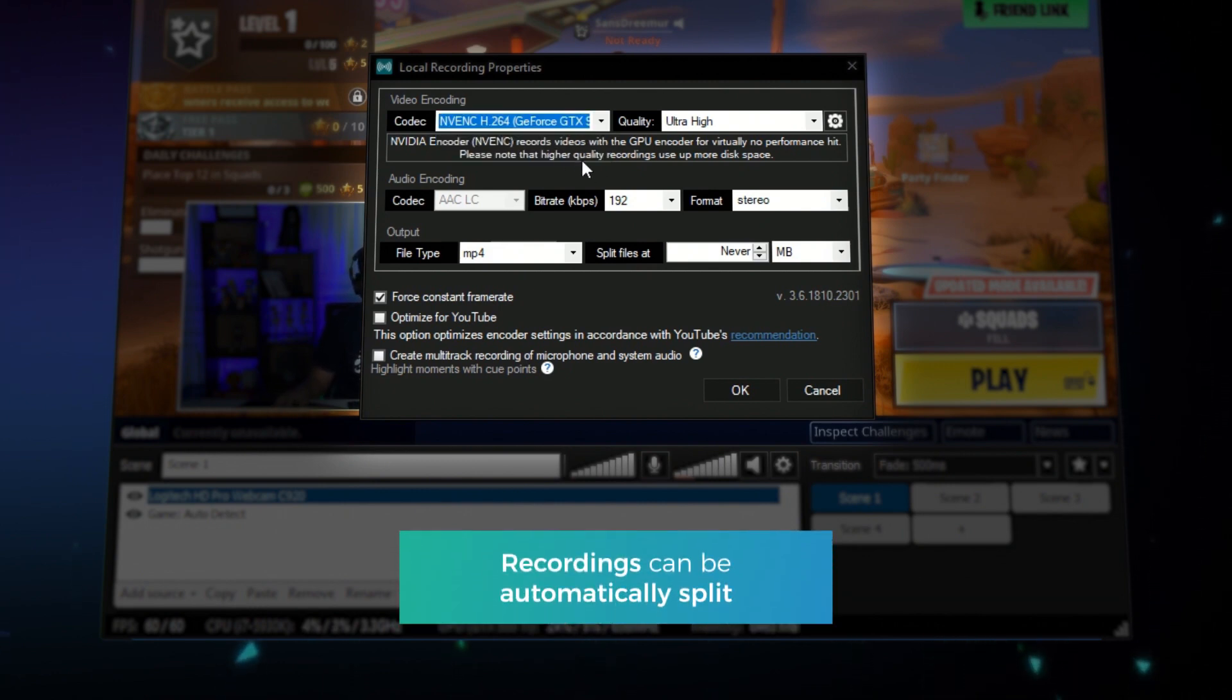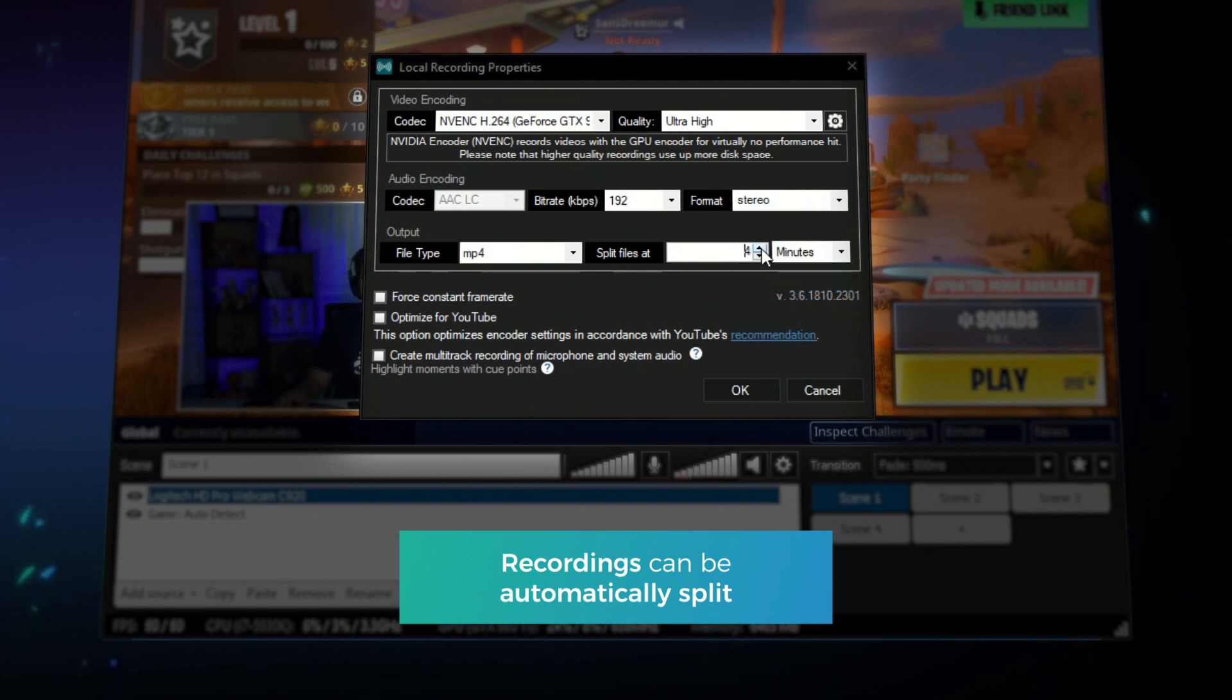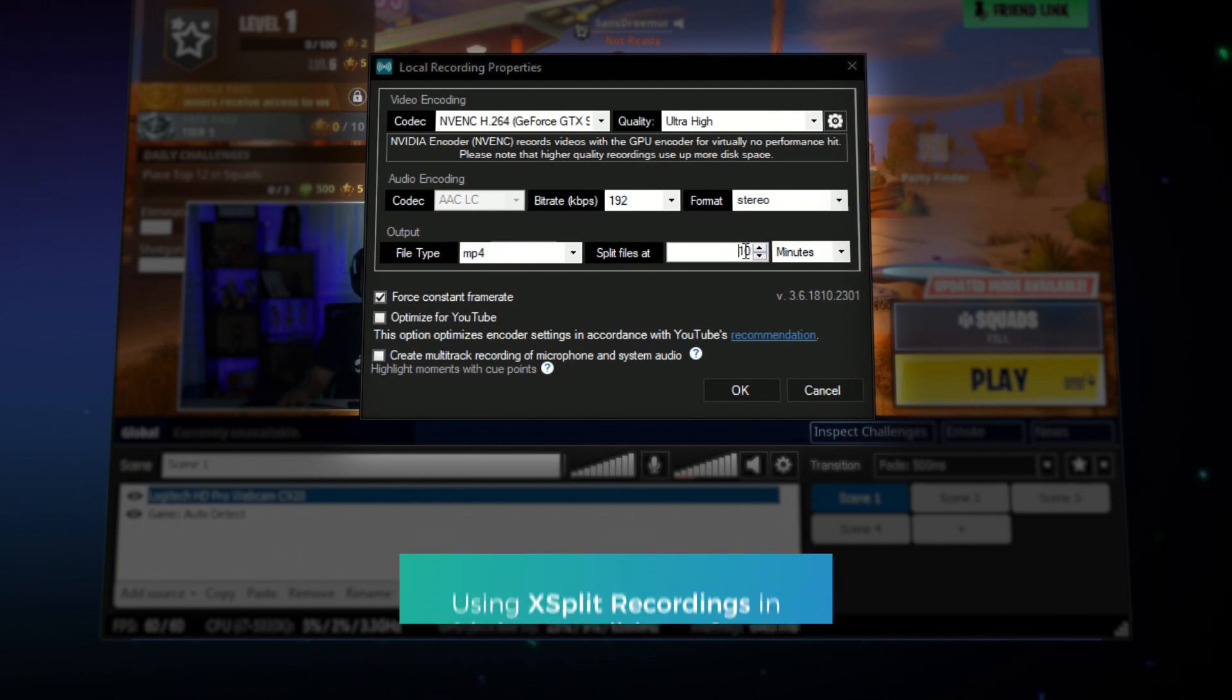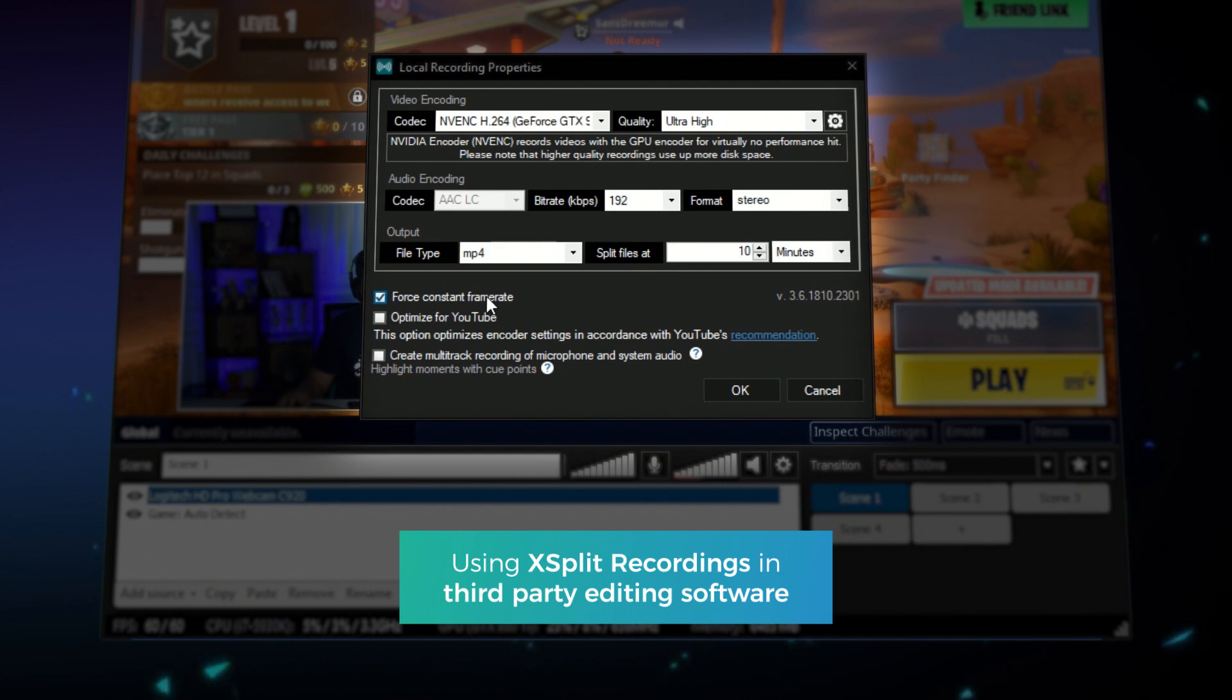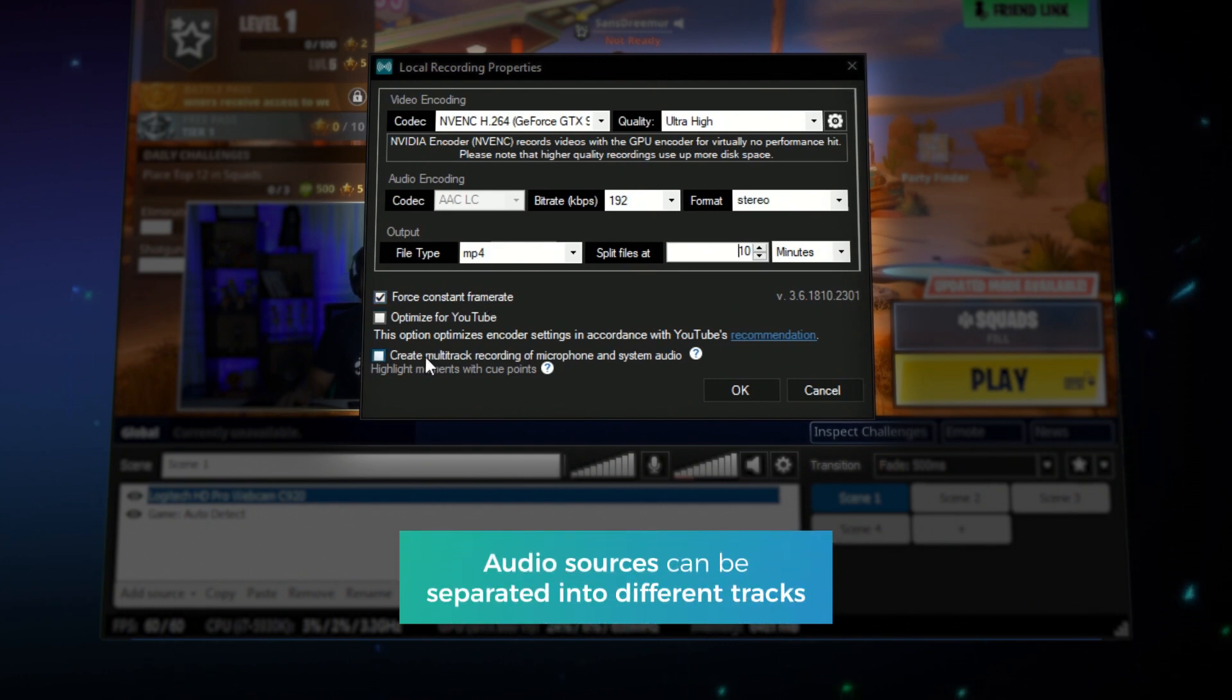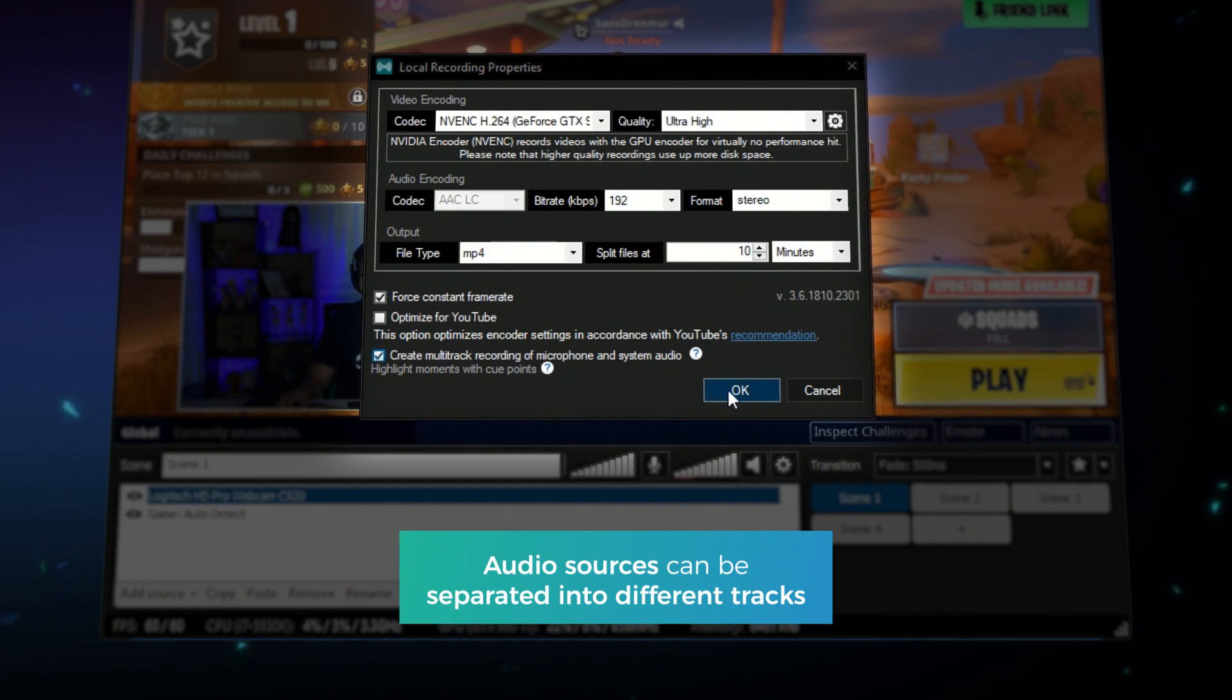You can set your recordings to automatically split after a set amount of time. This is useful if you want to make editing long gameplay sessions easier. Enable force constant frame rate if you'll be editing your recordings in different software. Enabling multi-track recording is also useful if you plan on adding or changing the voiceover on your recordings.